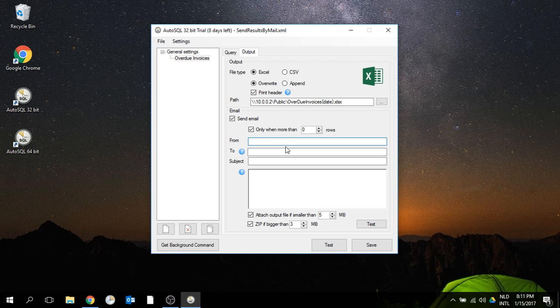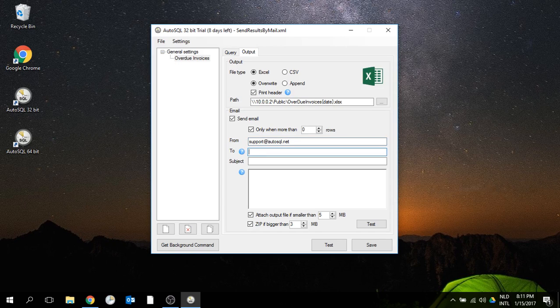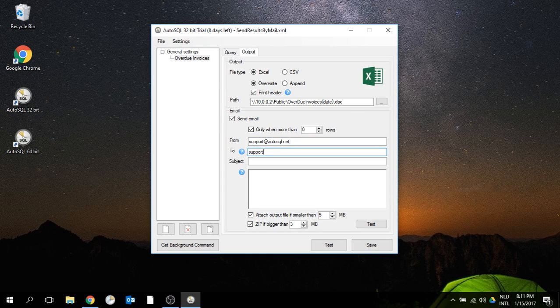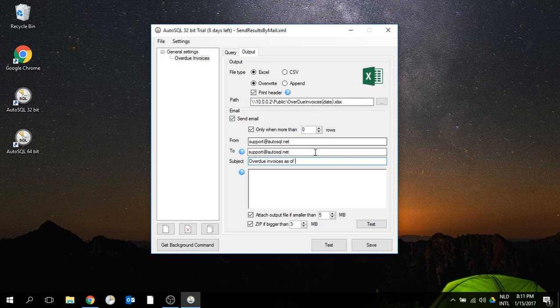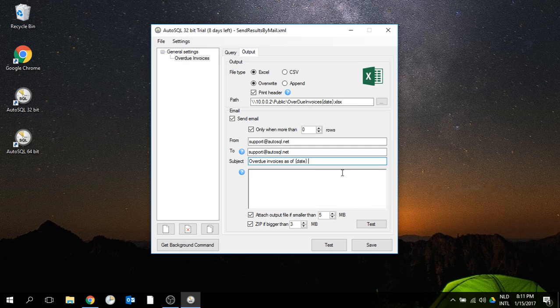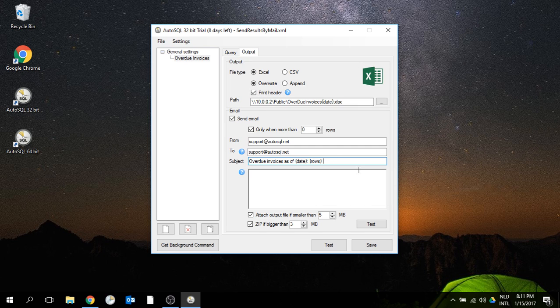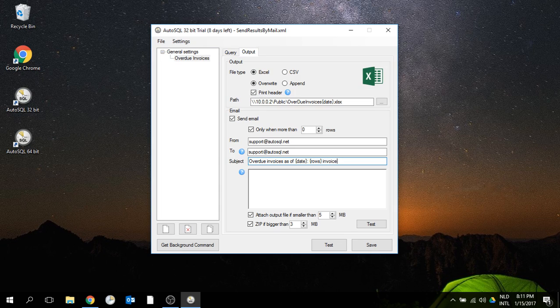I'm going to send this from support@autosql.net to support@autosql.net. The subject is going to be 'overdue invoices as of' and then I can put in a date placeholder. The row placeholder is the amount of invoices.